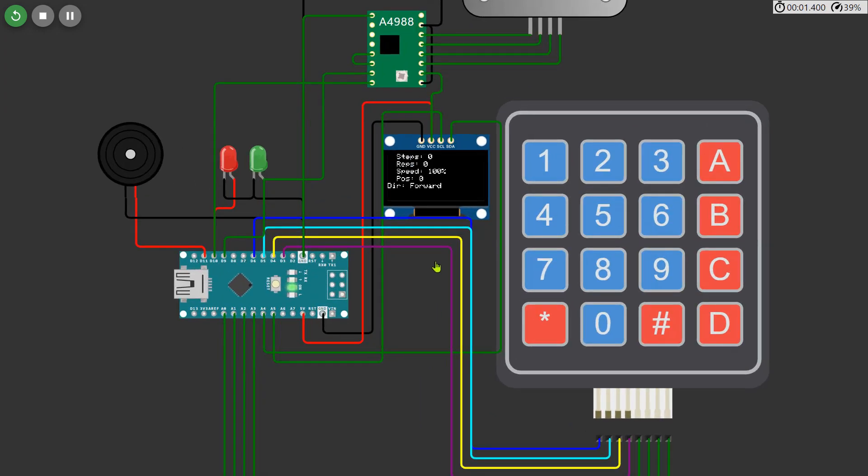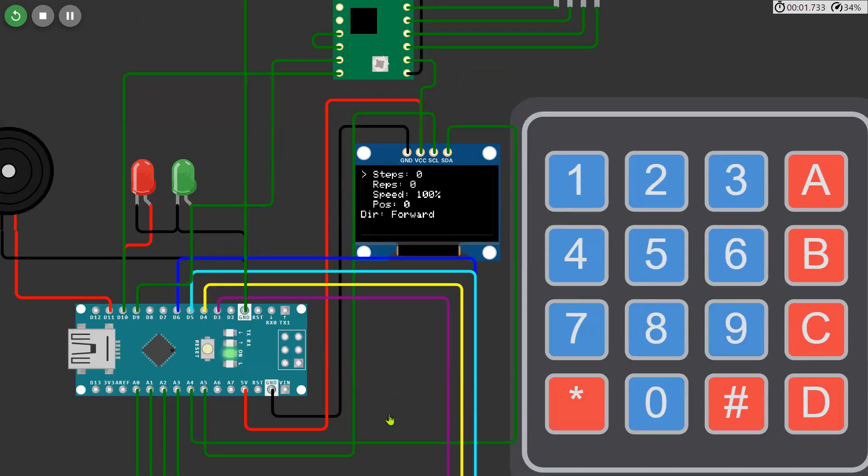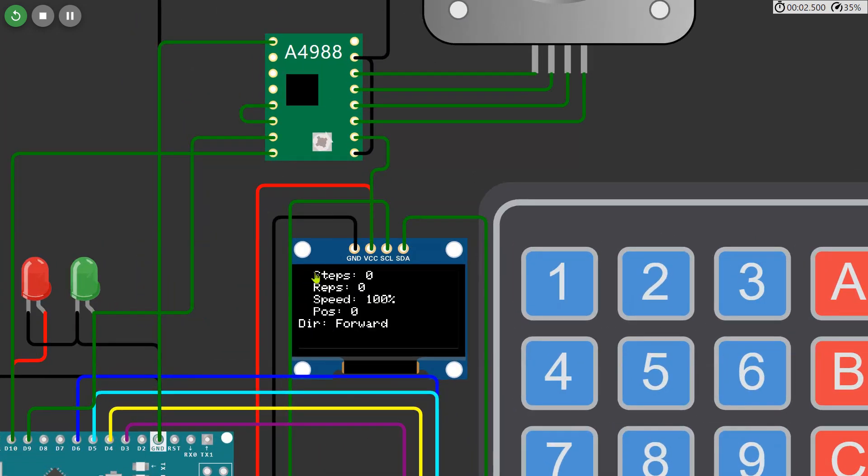On the OLED display you'll see a menu with key options: steps, reps, speed, position, and direction.